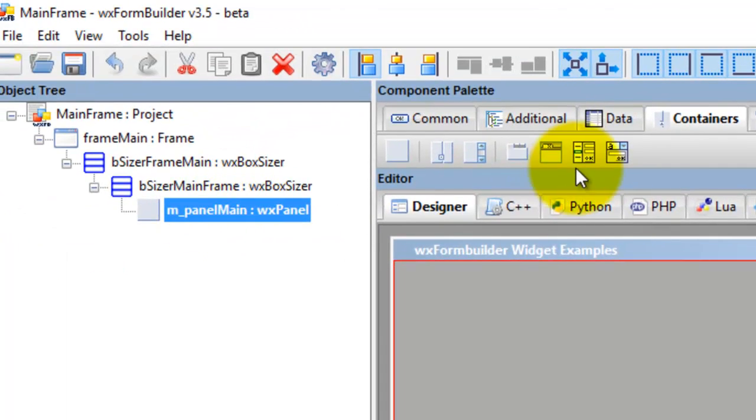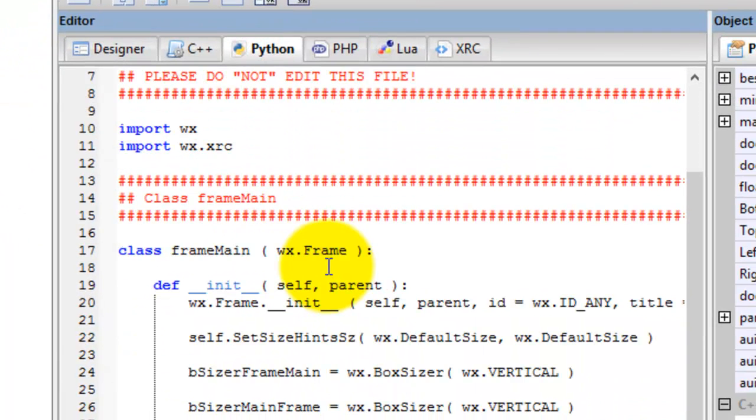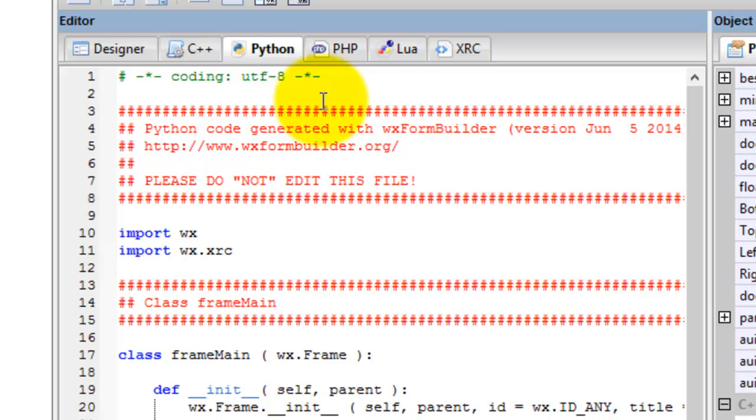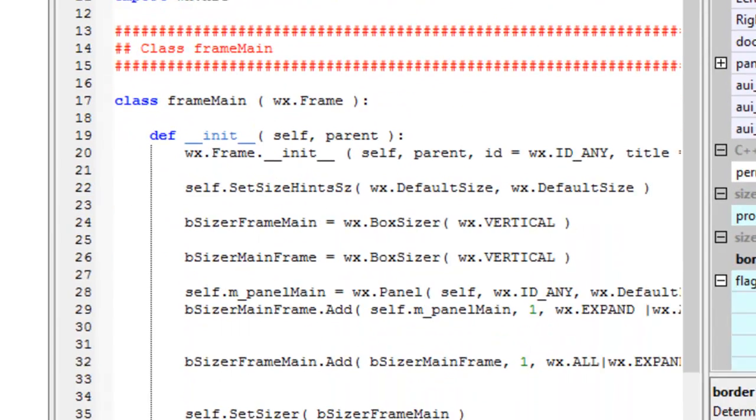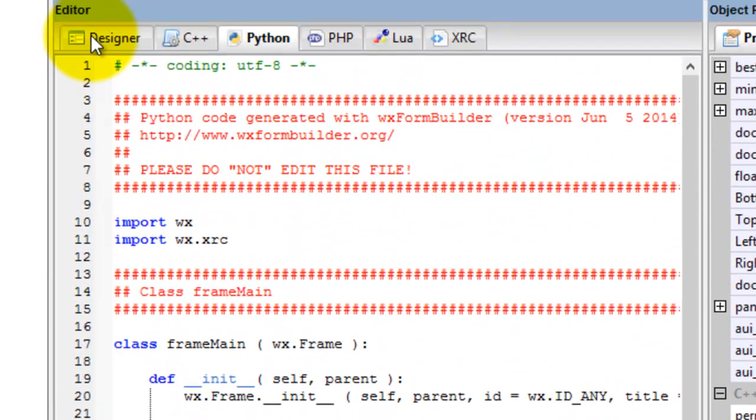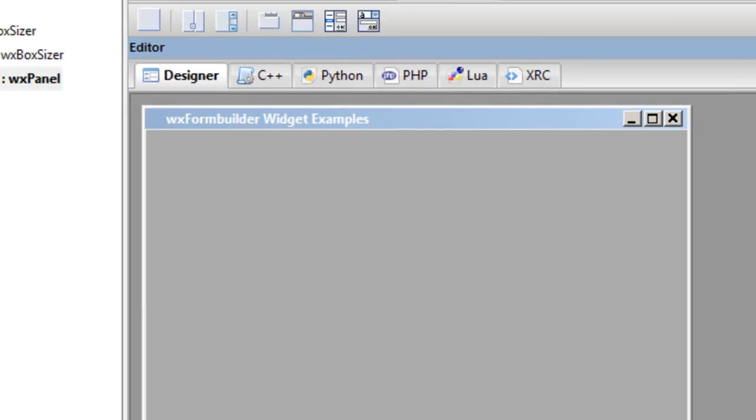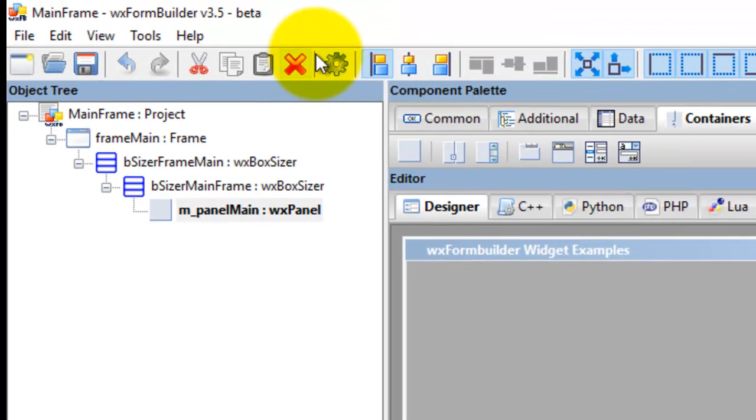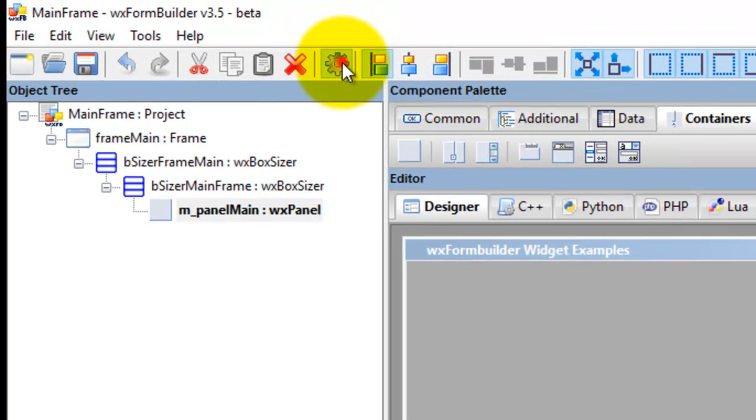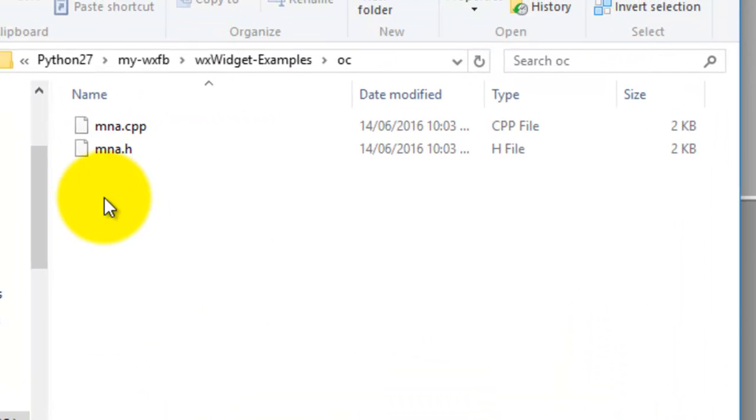That is the code generated by wxFormBuilder, the Python code. Then we click Generate Code, go to OC, and we have an issue—I see C++ code generation.